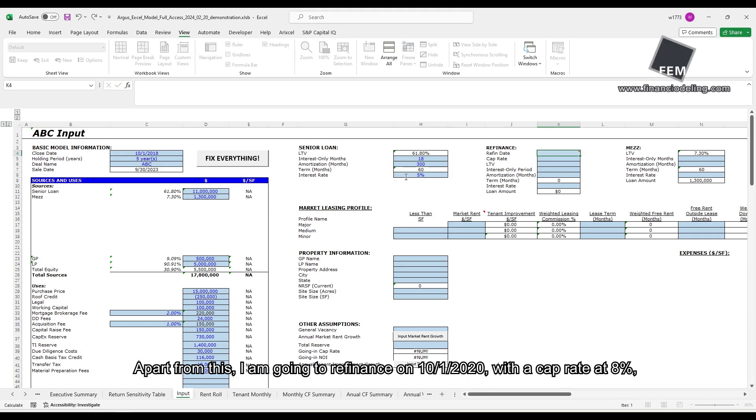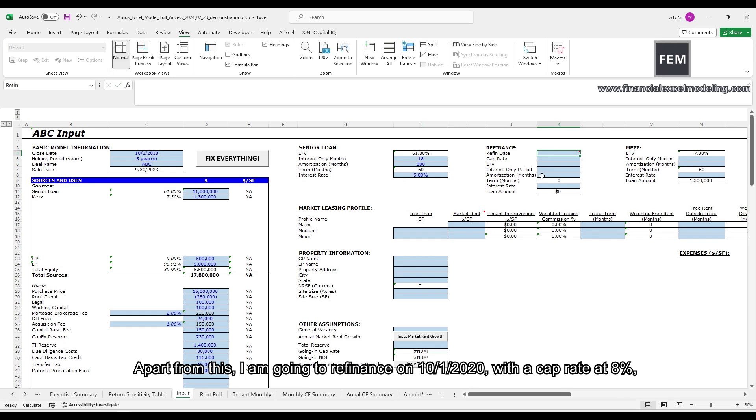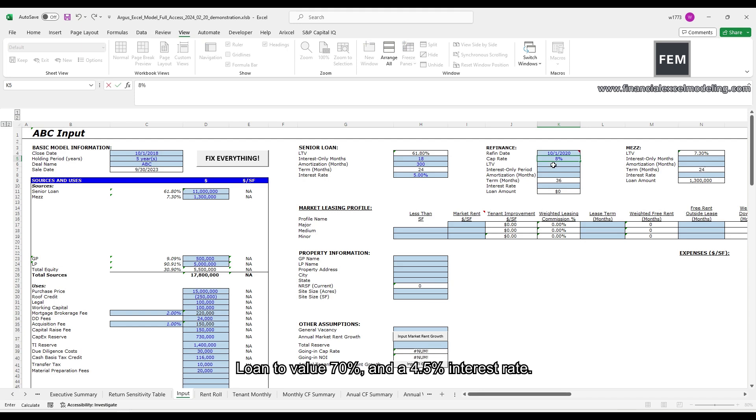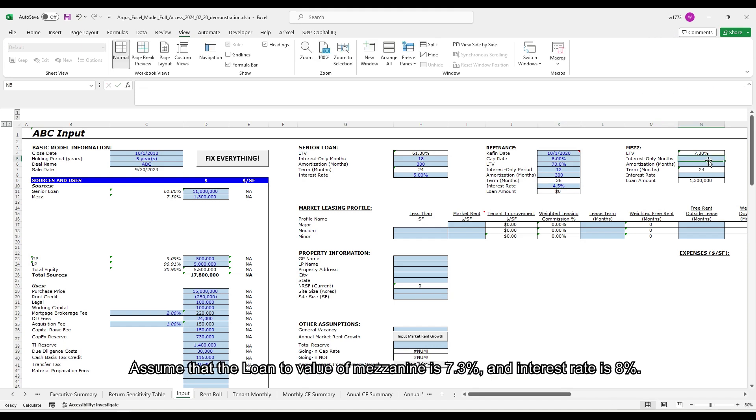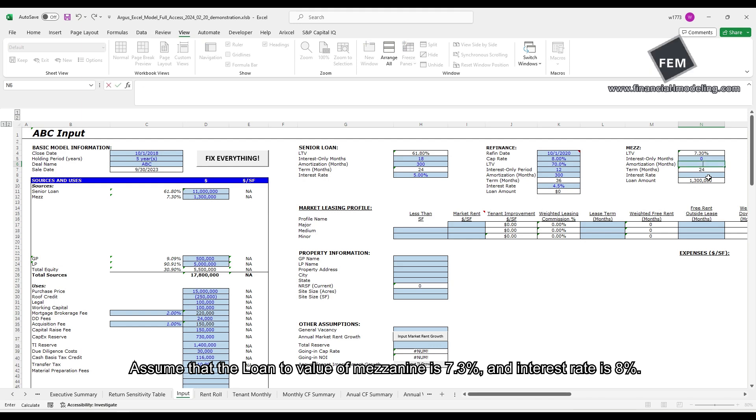Apart from this, I'm going to refinance on October 1st, 2020, with a cap rate at 8%, loan-to-value 70%, and 4.5% interest rate. Assume that the loan-to-value of mezzanine is 7.3% and the interest rate is 8%.